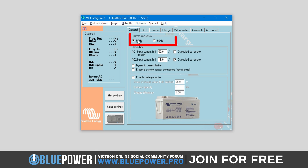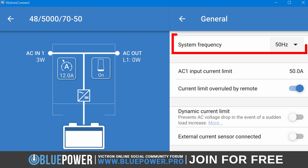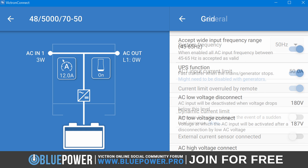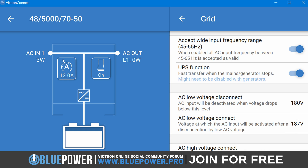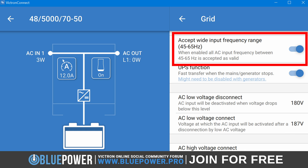With a Victron inverter, you can select the system frequency in the VE Config software or within the Victron Connect app. Note that this setting also determines the acceptable frequency range of the transfer switch if the Accept Wide Input Frequency Range setting is disabled in the Grid Settings tab.